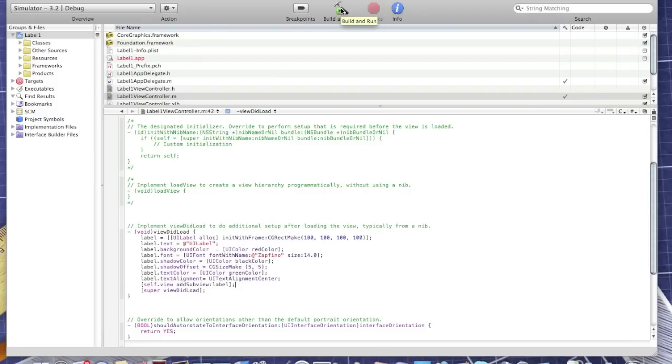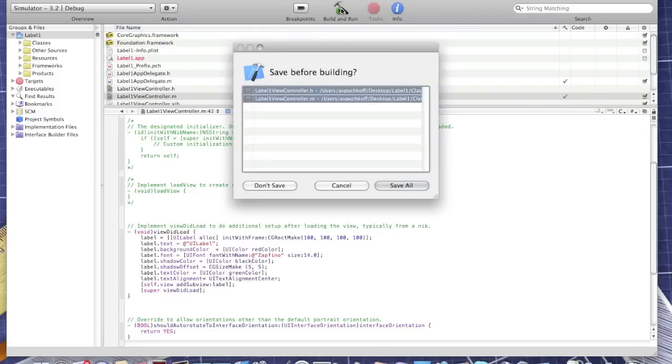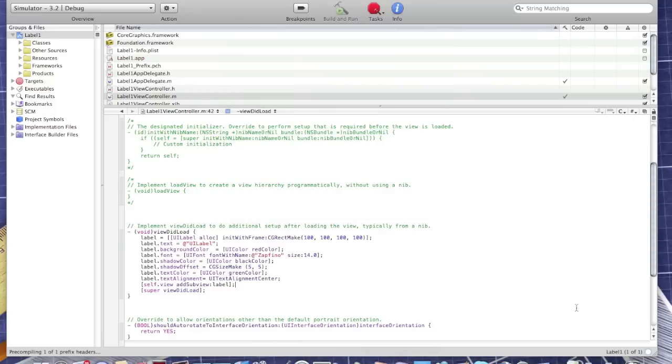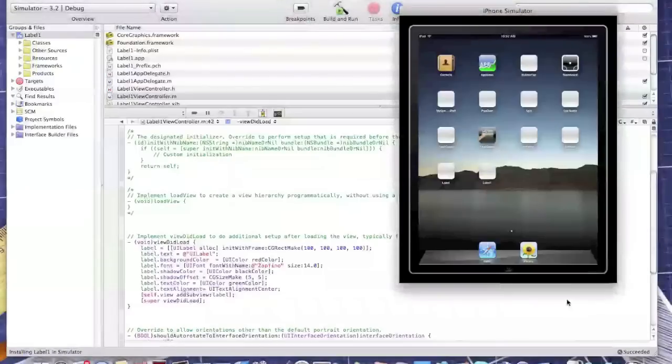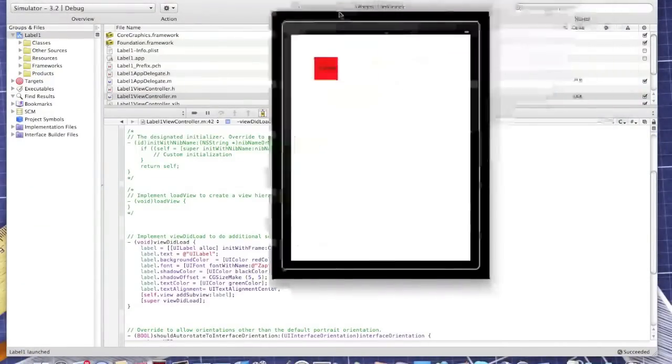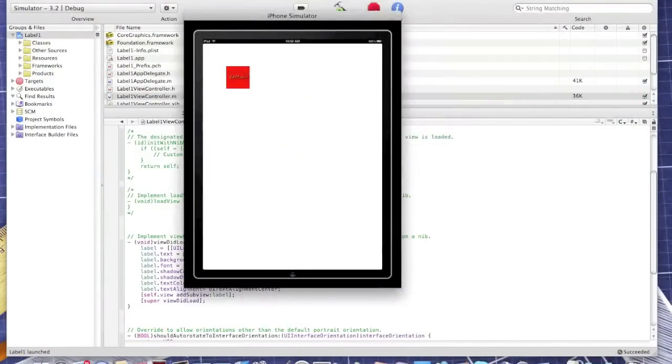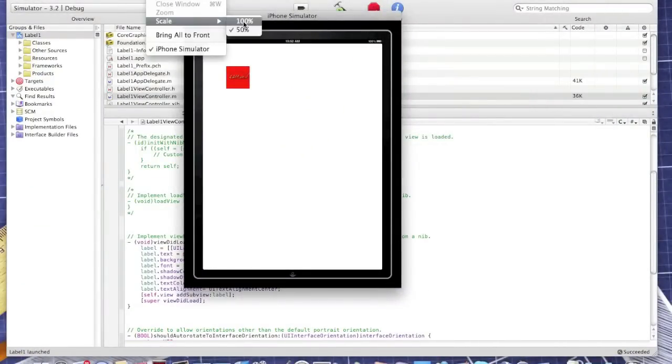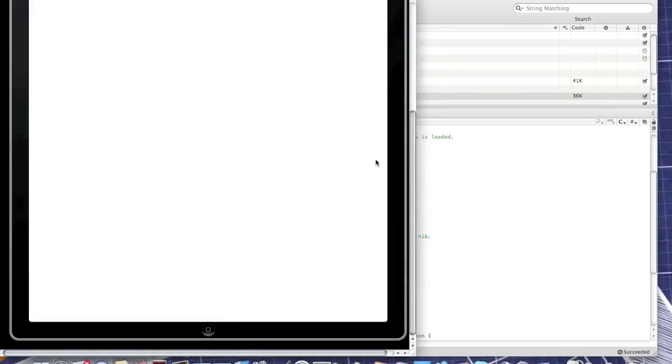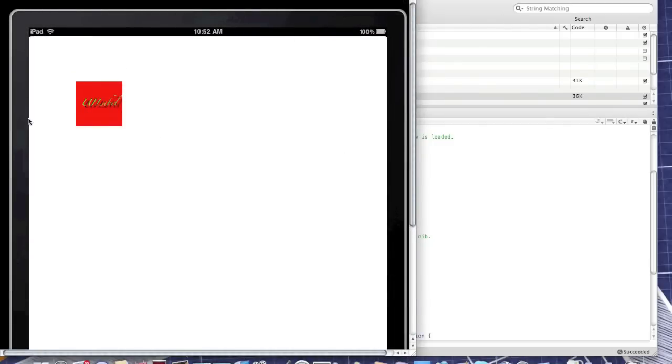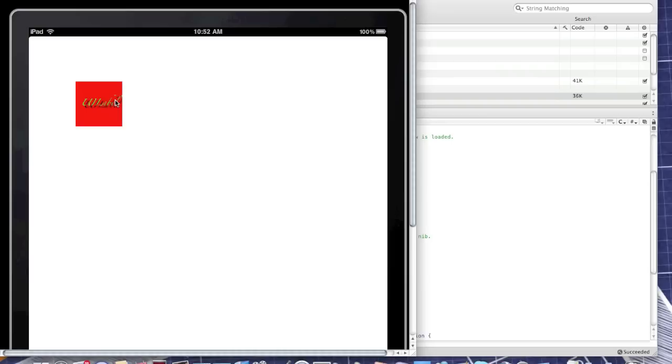Okay now let's build and run. As you see here it is, I'll scale by 100%. You see here, this is the final font, text is green and the background color is red color, and the shadow color is gray color and the shadow offset is 5.